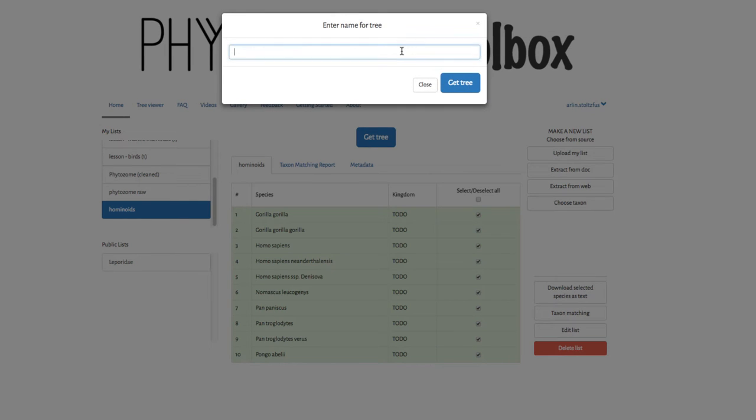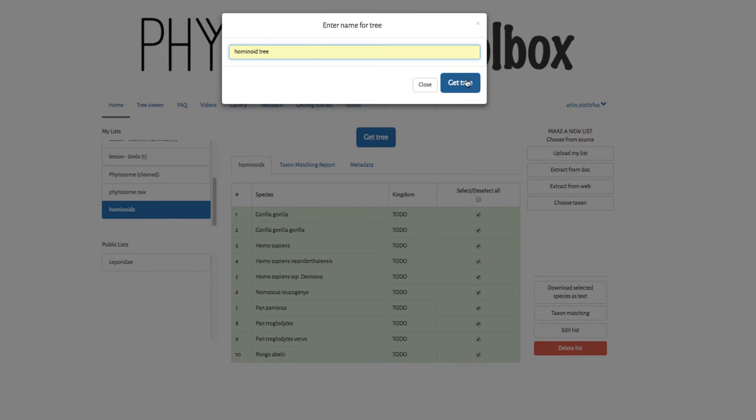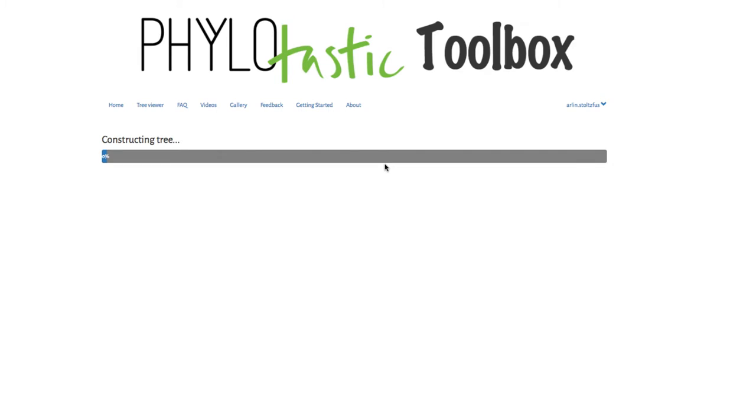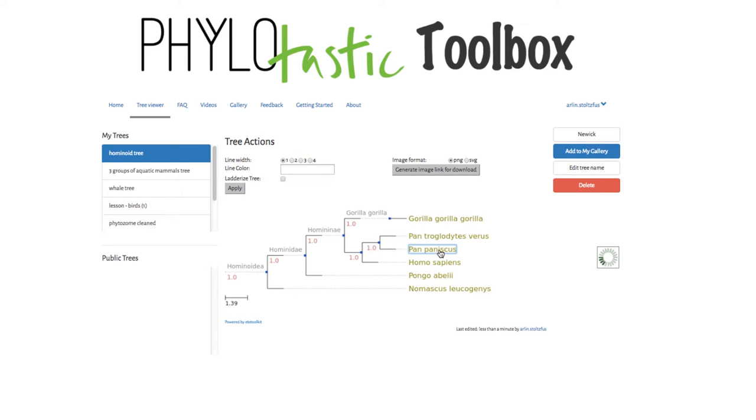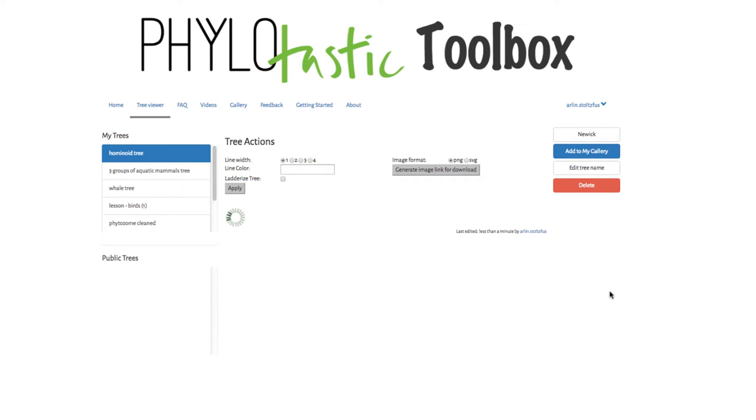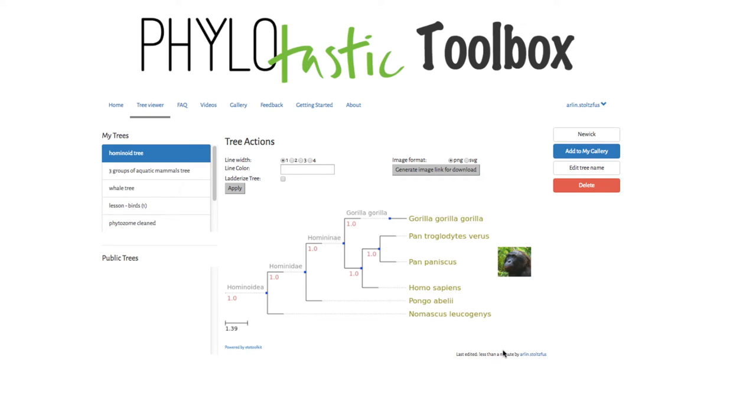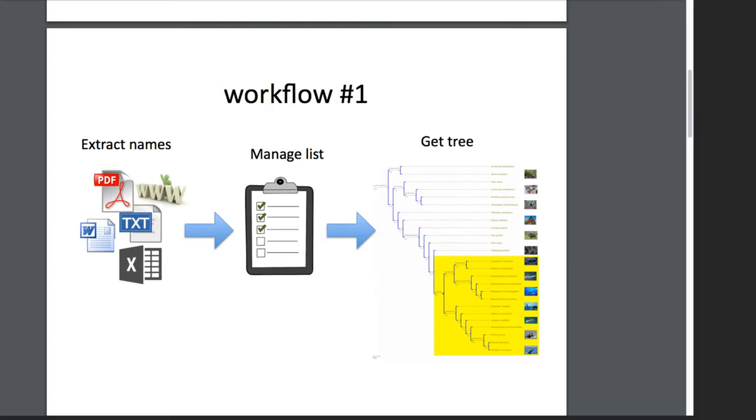So when we choose get tree, here's the tree that we get. Just as before, we can click on these links and we can see pictures and we can read the encyclopedia of life pages on these things.